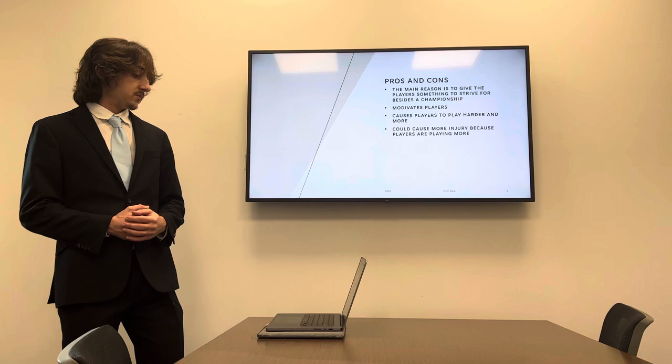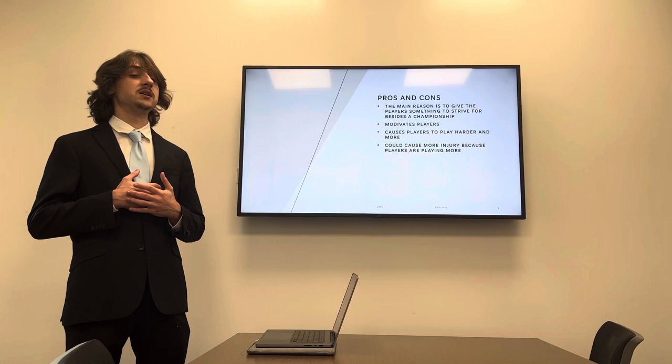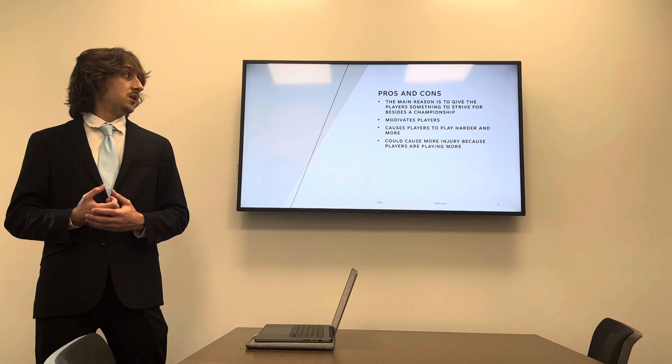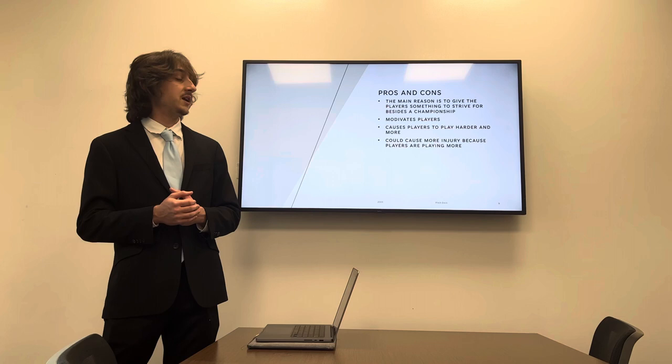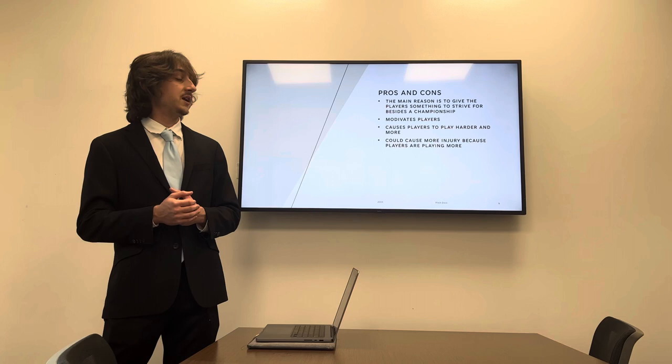And these are the pros and cons. So the main reason I believe they're having a tournament is to get players, all-star players, to play more and not to sit out because they're hurt or just because they just don't want to play. It gives them something that motivates them to play hard.